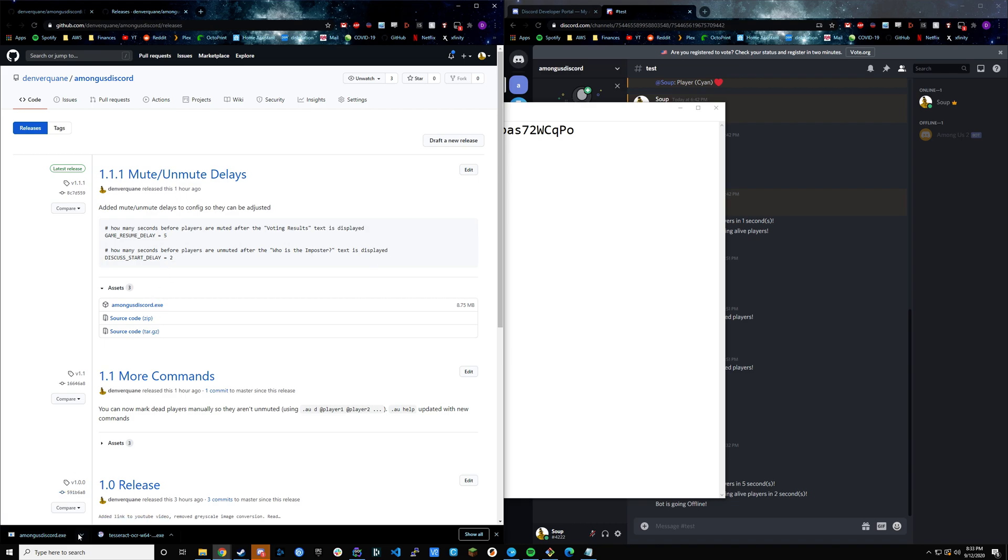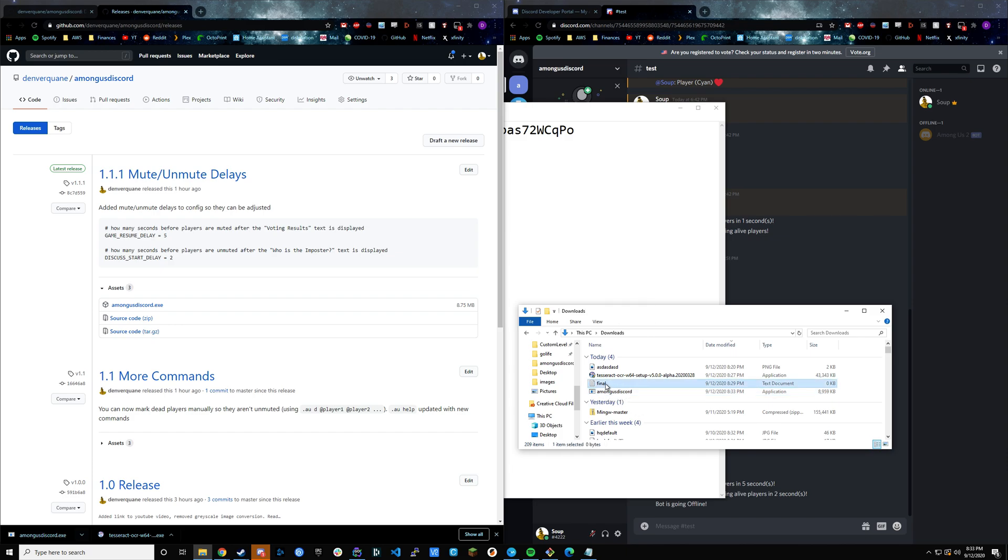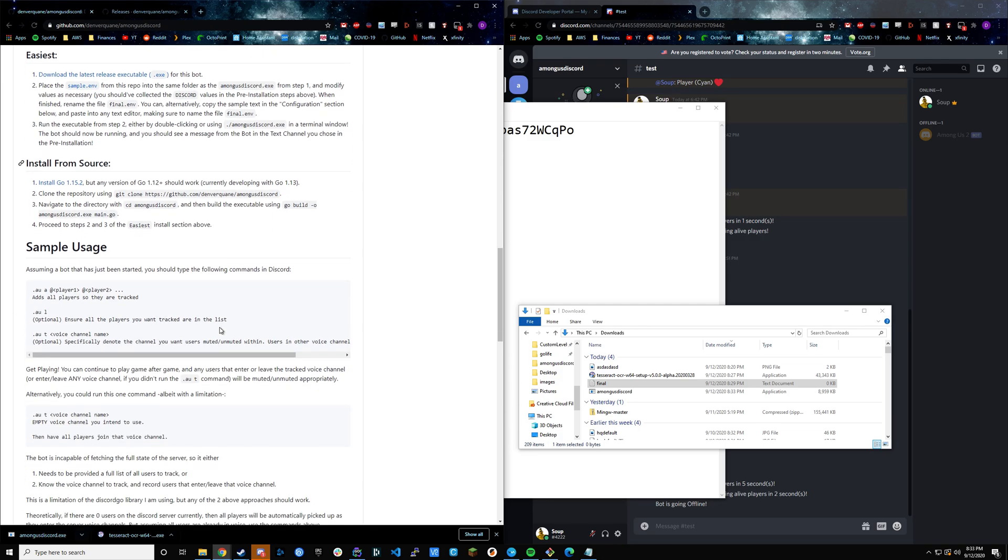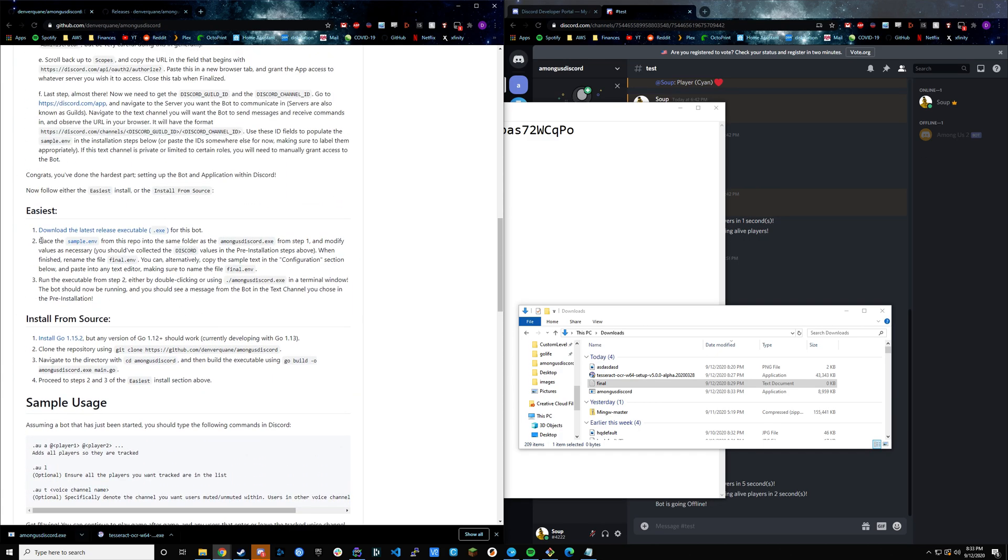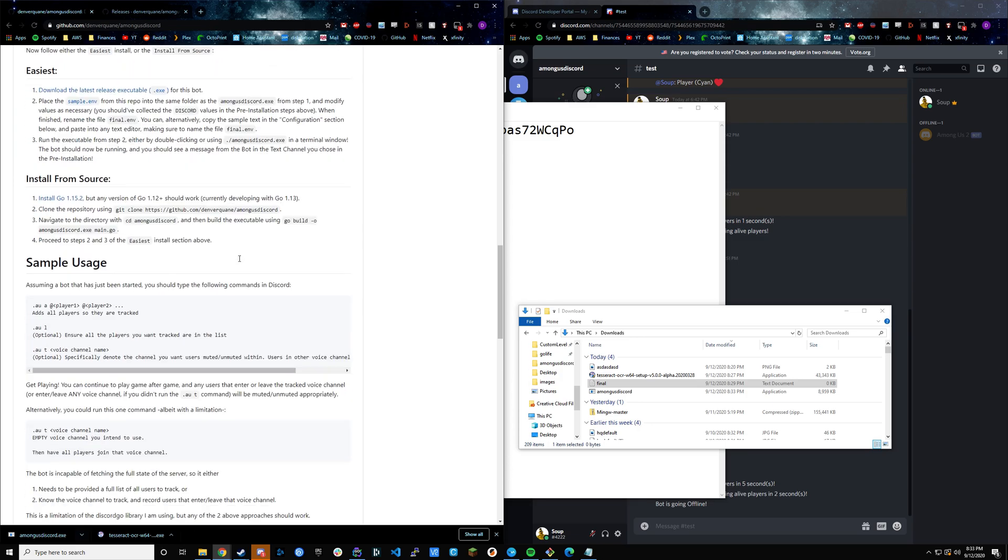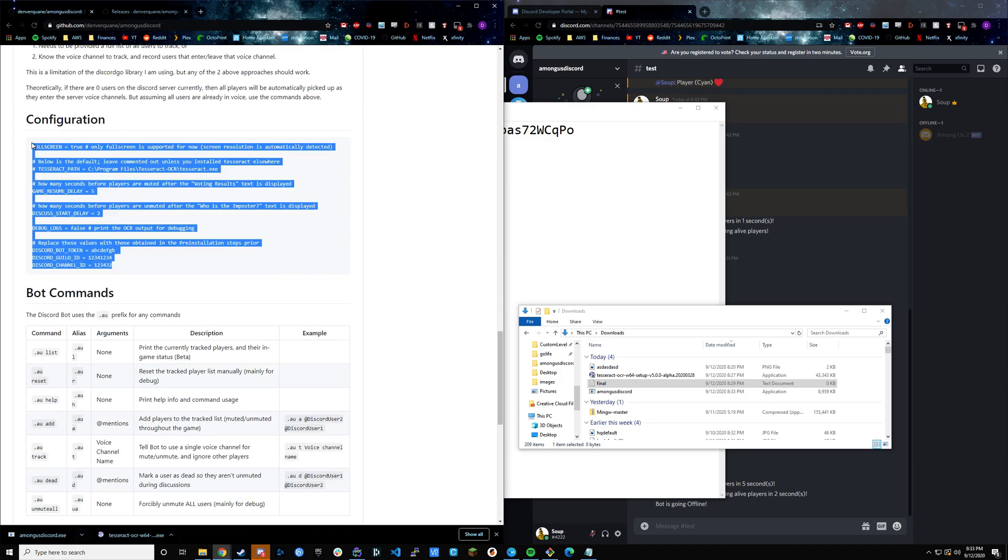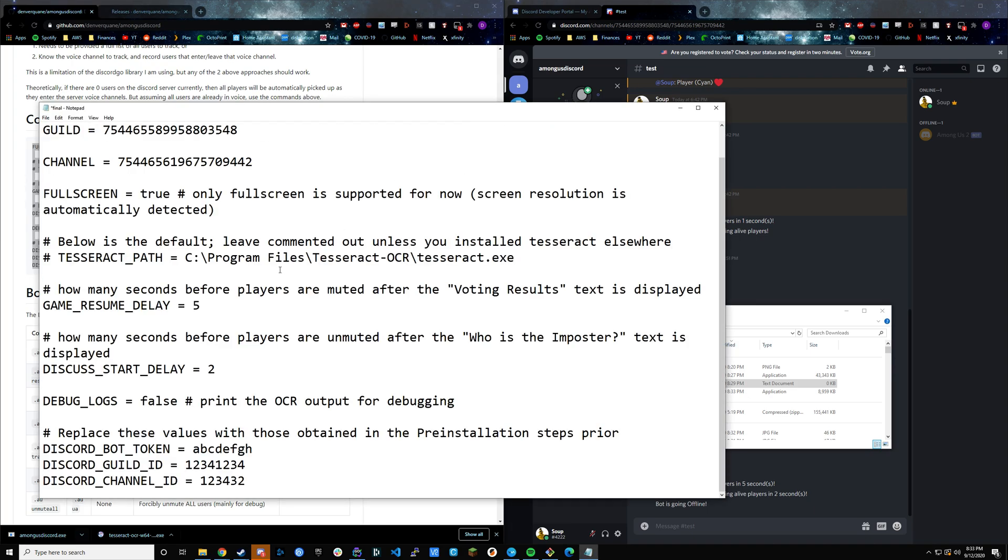If we have that executable, then if we go back to our downloads folder, you can see that we have the Among Us Discord.exe, and then we have this final text document. Now what we need to do is adjust that final document and put in the relevant values that we want. If you scroll, this is step two of the easiest installation guide. If you scroll down, you can see configuration in the README. You can go ahead and just copy all of this into the file.